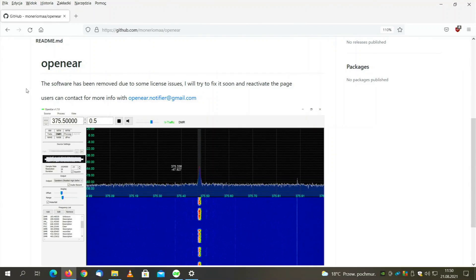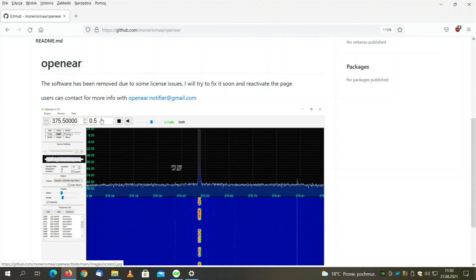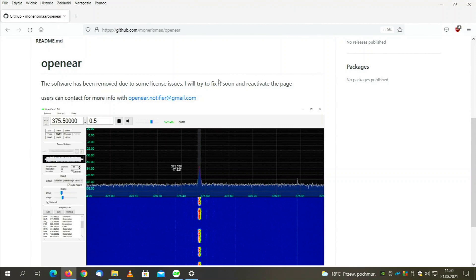Hello everyone, Adam here. Today's episode is about an RTL-SDR banned application. The application that is banned and currently not available is OpenEar, which is a brilliant app allowing you to decode not only analog transmissions but also Tetra, DMR, POGSAG, ADS-B, and more. It is banned because it contains some code that is legally prohibited to use, as it is somehow patented.